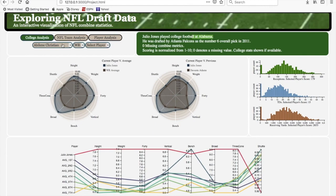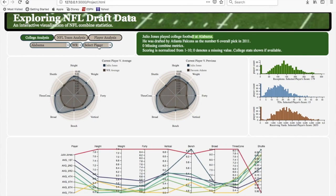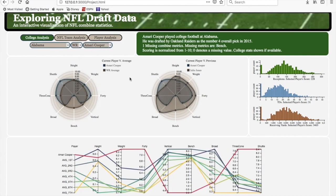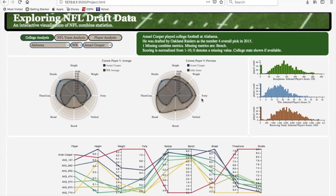So Julio Jones was drafted from Alabama. Let's go ahead and see some other wide receivers drafted from Alabama. Amari Cooper — this guy's really good. He was drafted by the Oakland Raiders, though he's no longer on the team. He's on the Dallas Cowboys, traded for a first-round pick, and he was also a first-round pick — number four overall. He is better than your average NFL wide receiver. We have some zero values indicating we don't have data for certain combine metrics. Compared to Julio Jones, Julio Jones' athleticism is so far above Amari Cooper's. But Cooper started one more year than Julio Jones, and you can see that in his receptions, touchdowns, and receiving yards, which puts him in the upper echelon.